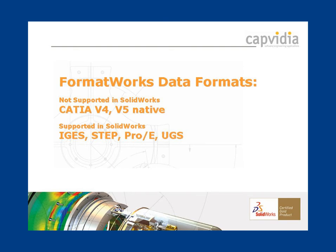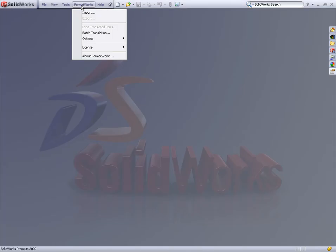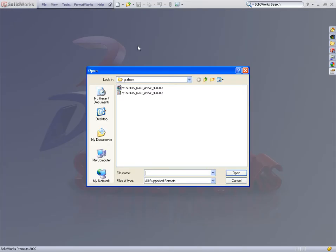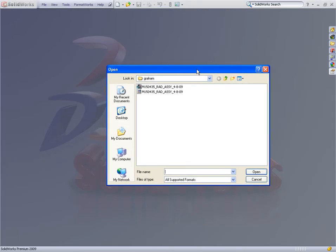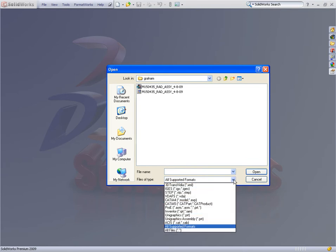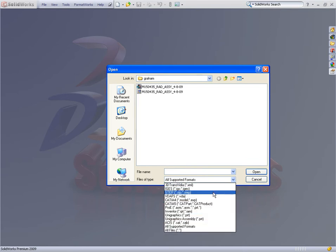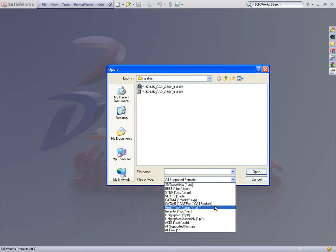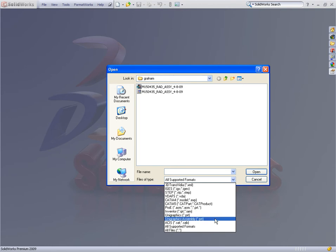Formworks supports native CATIA, which is not available within SOLIDWORKS, but it also provides support for formats already available in SOLIDWORKS, such as IGES, STEP, ProWay, and UniGraphics. To better understand why we also support these formats, let's look at an example.